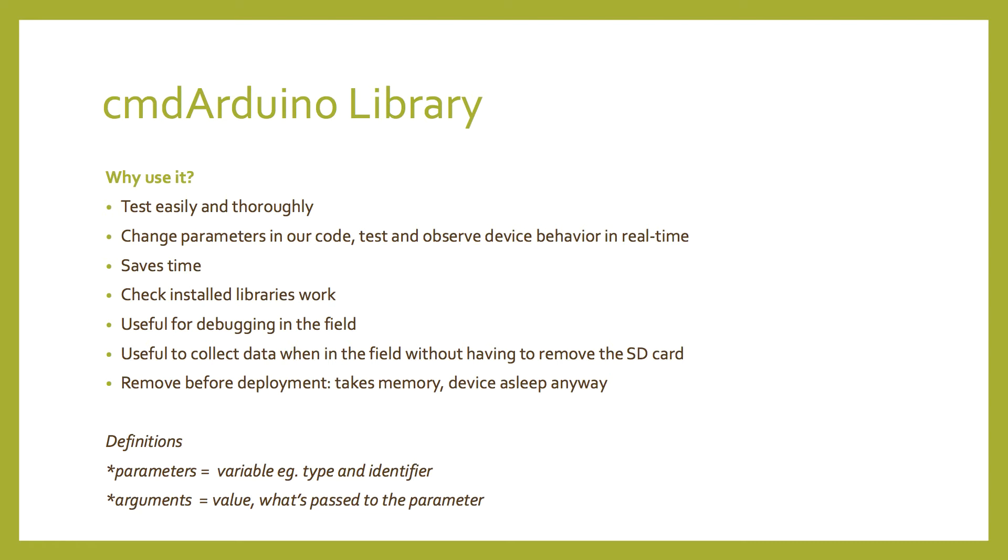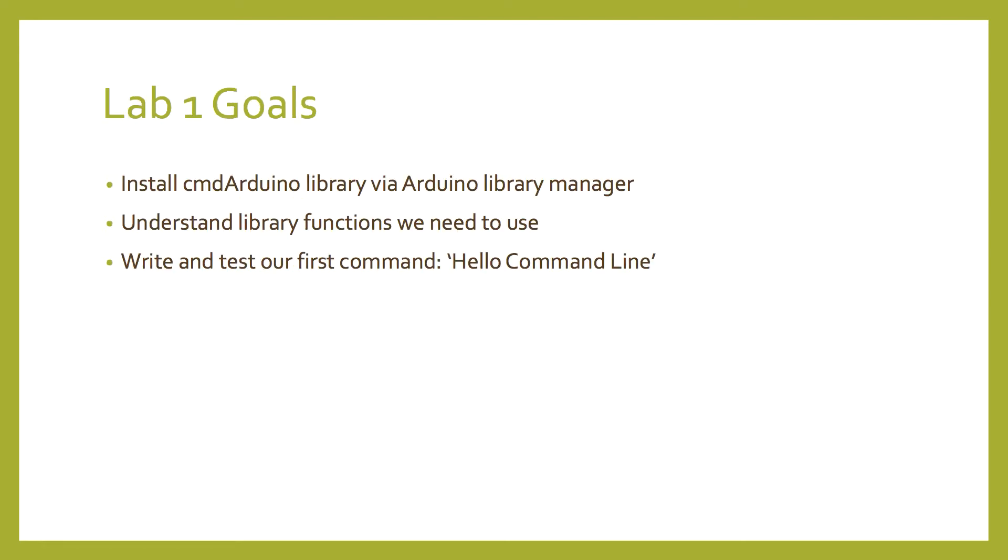It's useful for debugging in the field, and it's useful to collect data when we're in the field without having to remove the SD card. We do remove this code before deployment because it takes memory and the device is asleep most of the time anyway, but it's really useful for testing.